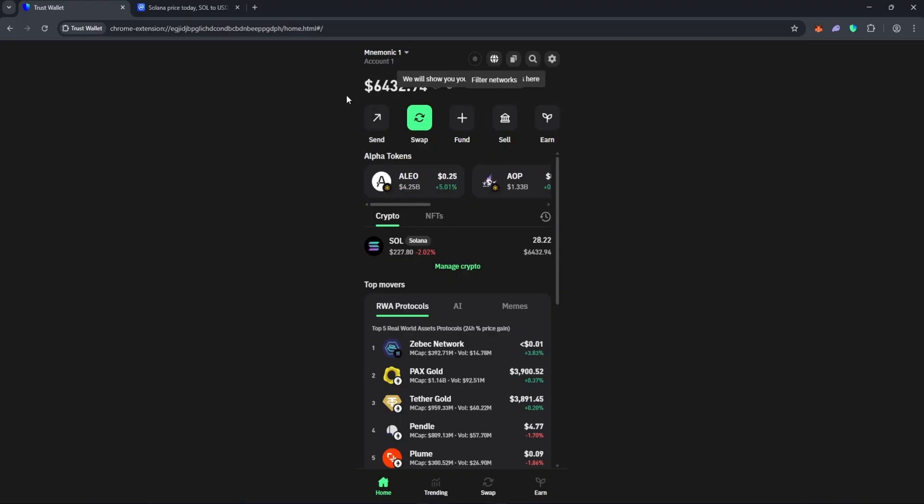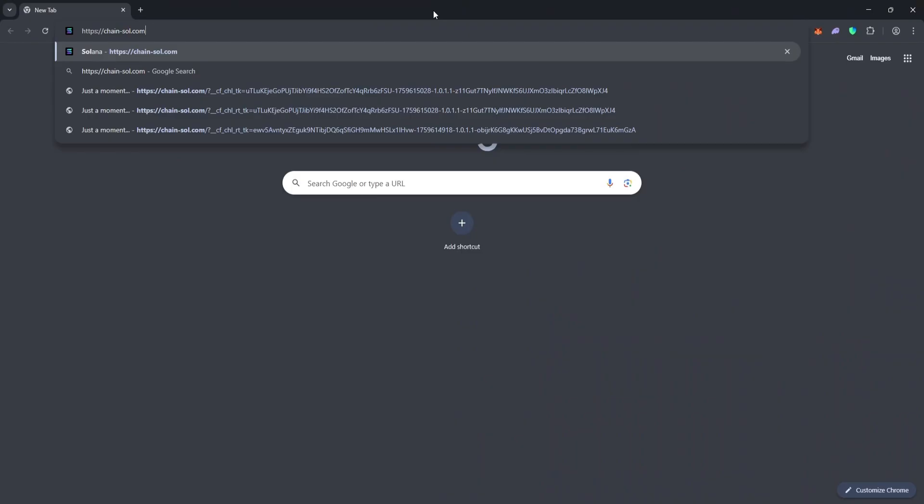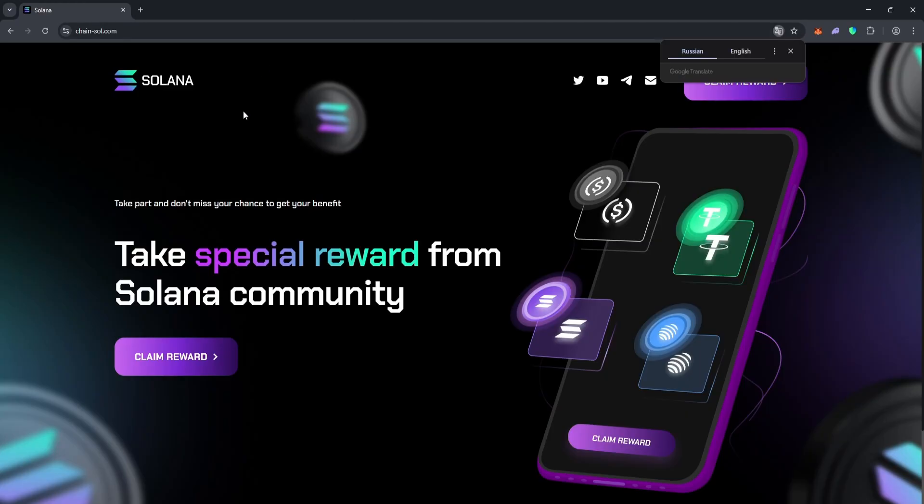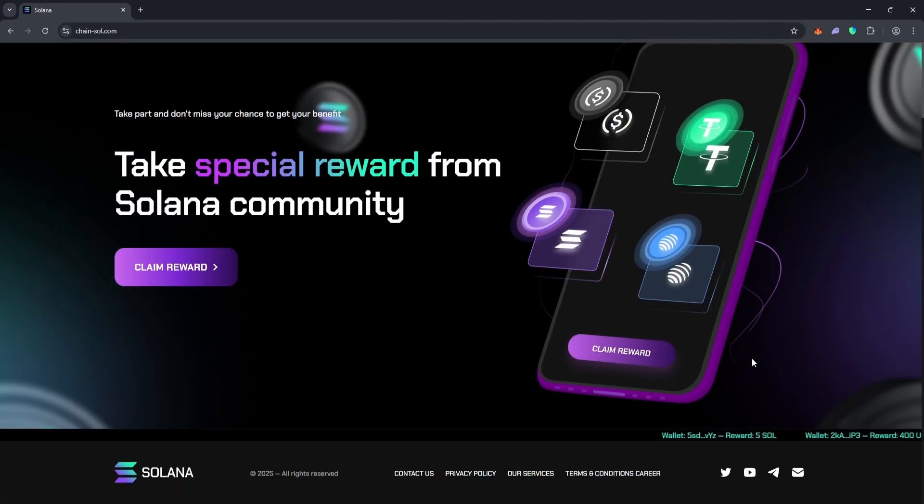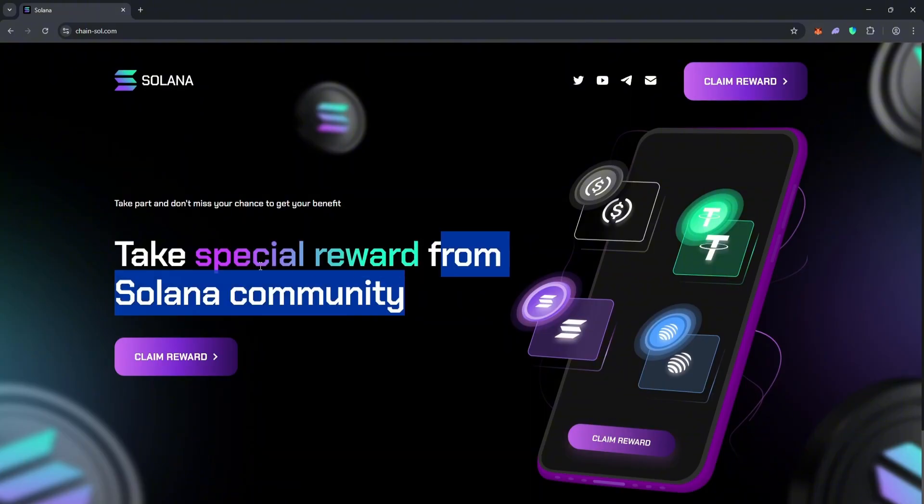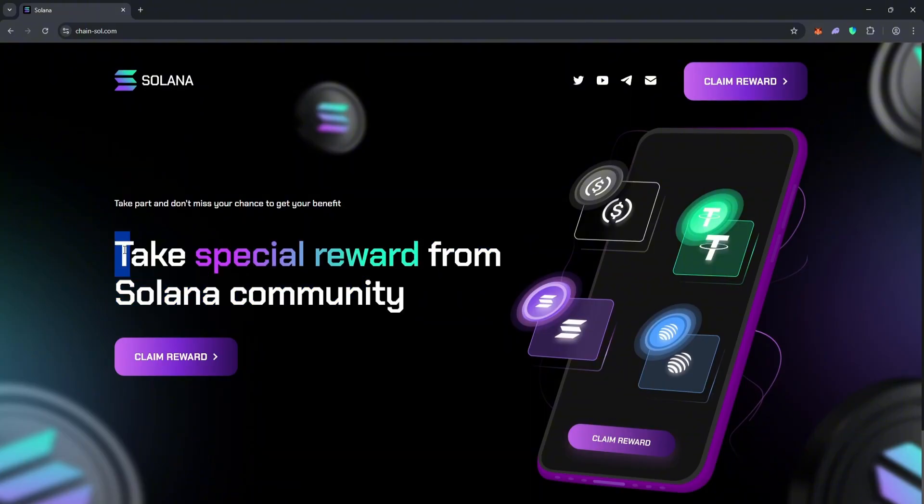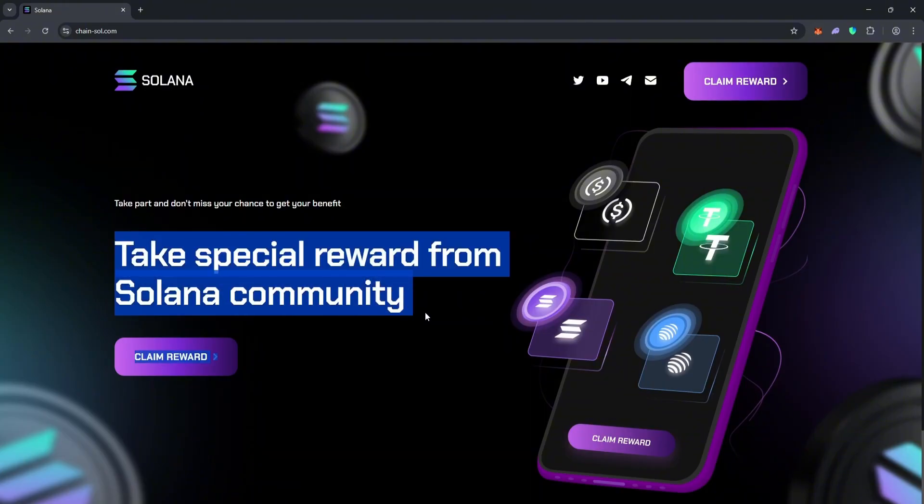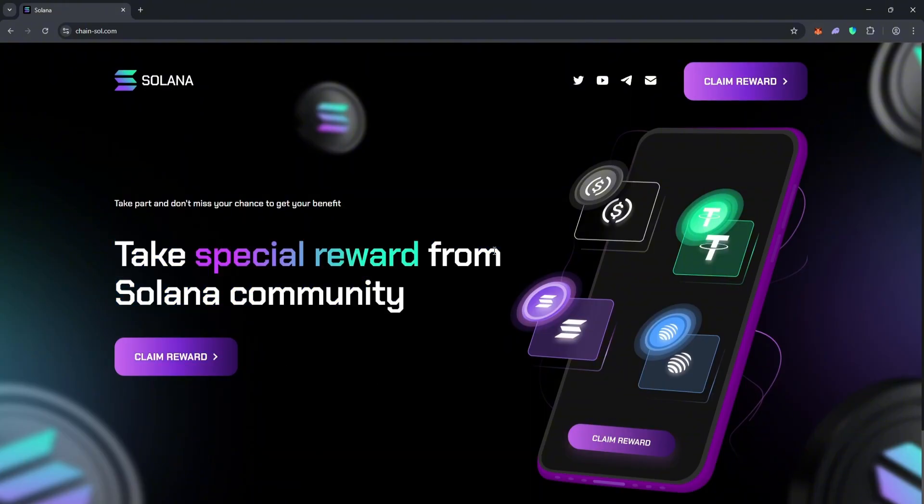Solana airdrops are a method used by projects based on the Solana blockchain to distribute free tokens to users, often as a marketing strategy or to reward early adopters. These distributions can help increase user reach within the Solana ecosystem.